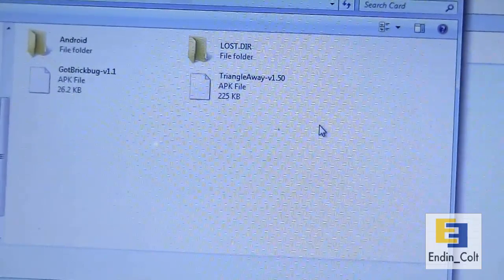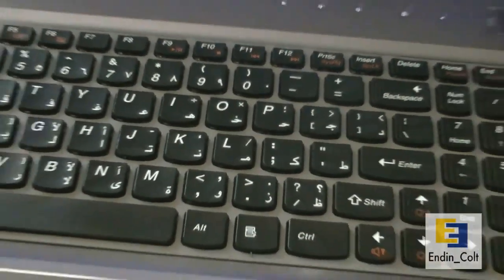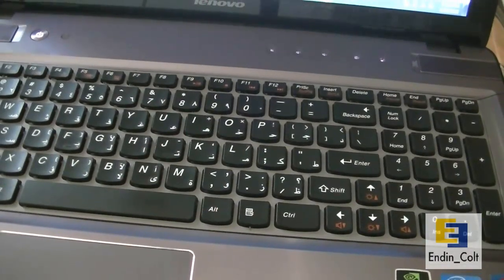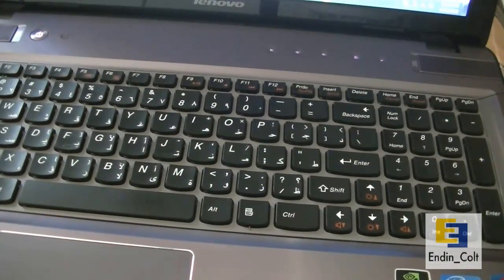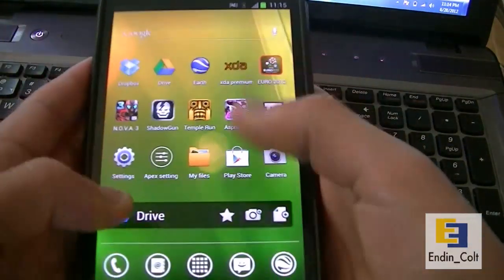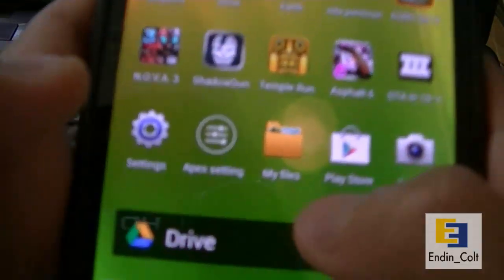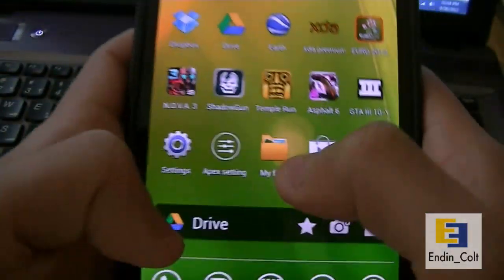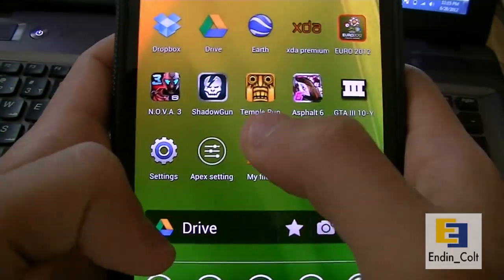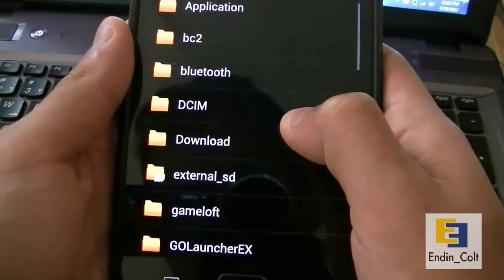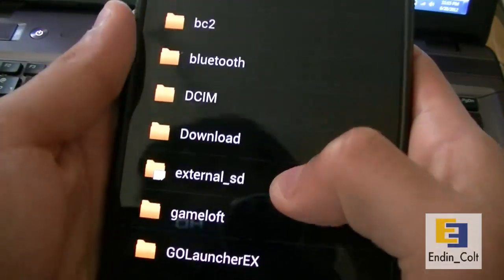Now disconnect your Galaxy Note. After you've done that, open your file explorer. I'll use the stock file explorer and navigate to where you saved your APK file.